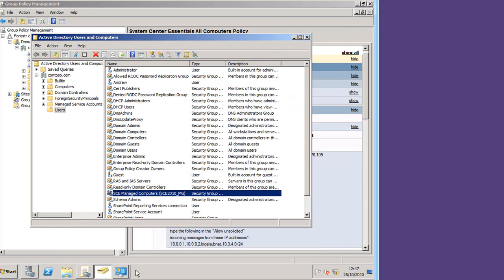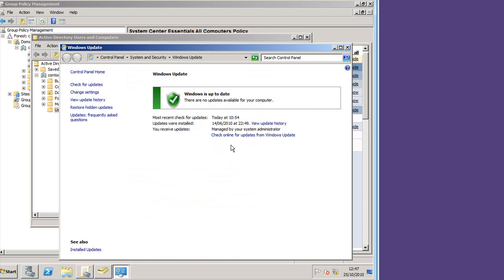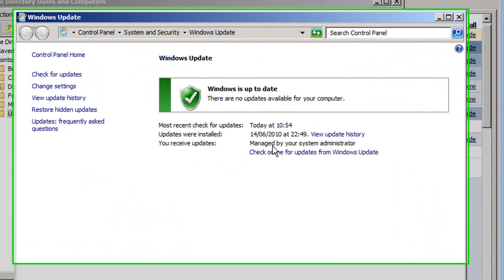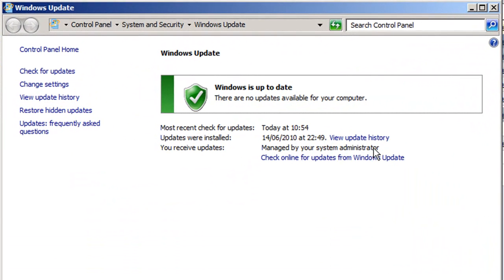The final piece of the puzzle is that it's now taking control of Windows Update. You can see it says here that these updates are managed by your system's administrator.